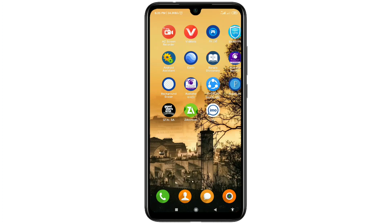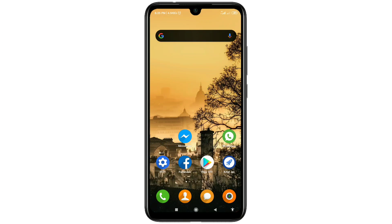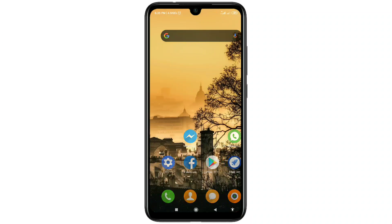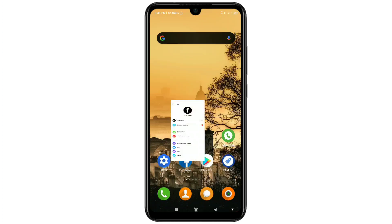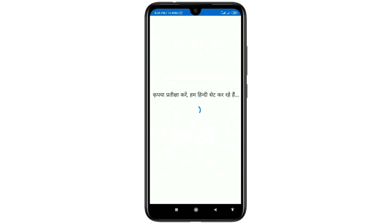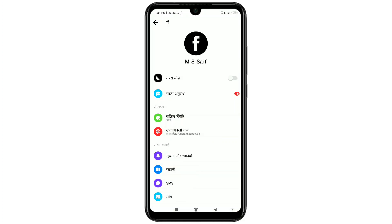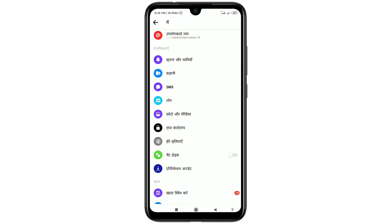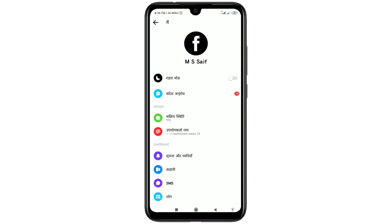Let me open Messenger. You can see it's already loading and changing to Hindi language. Wait a moment. You can see I now have Hindi language as my Messenger language.